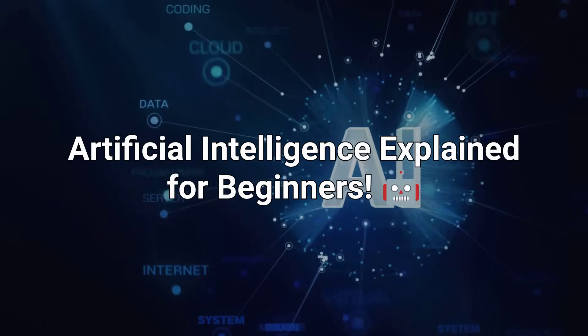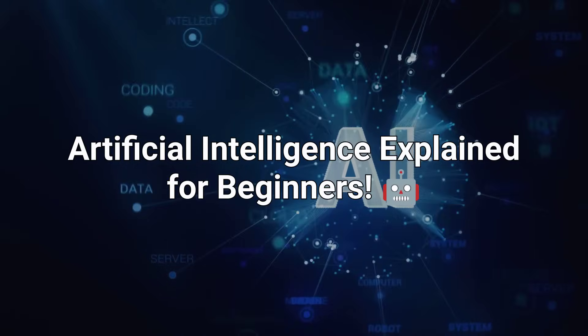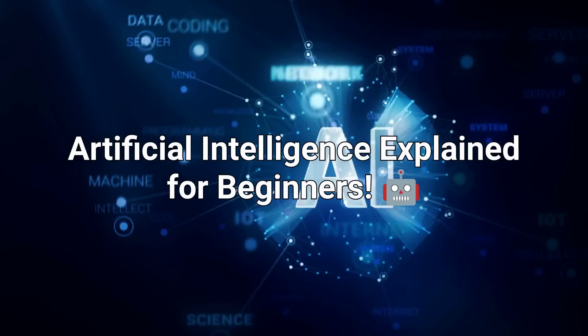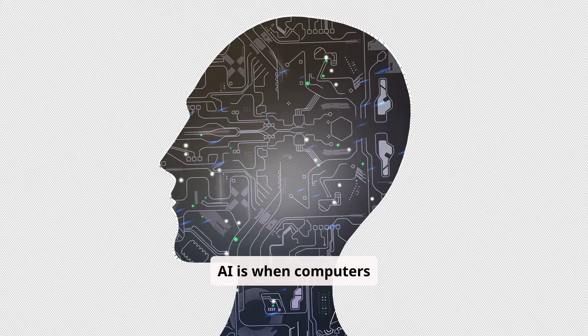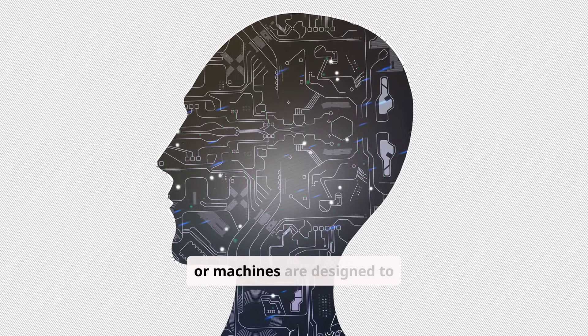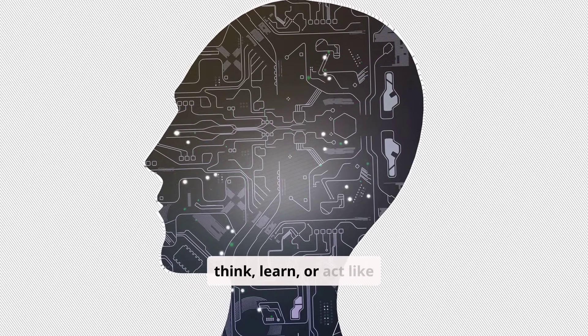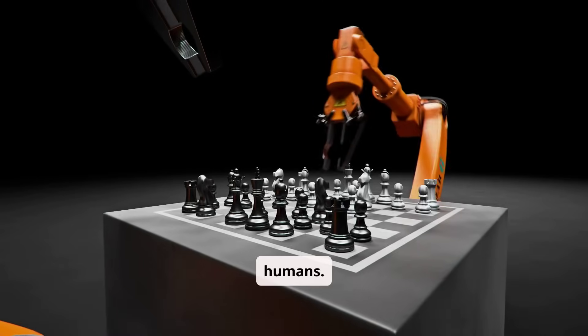Artificial intelligence explained for beginners. AI is when computers or machines are designed to think, learn, or act like humans.